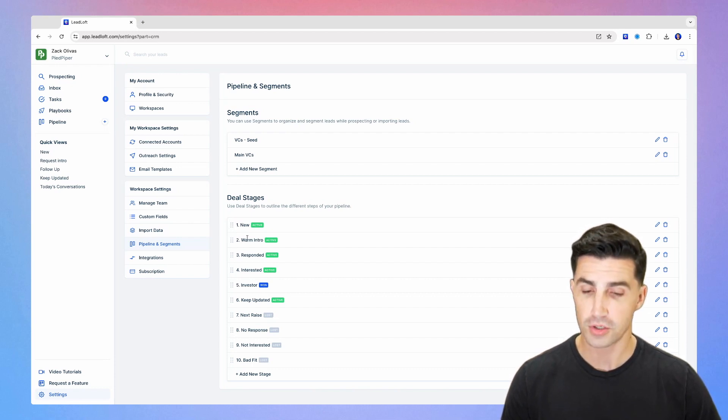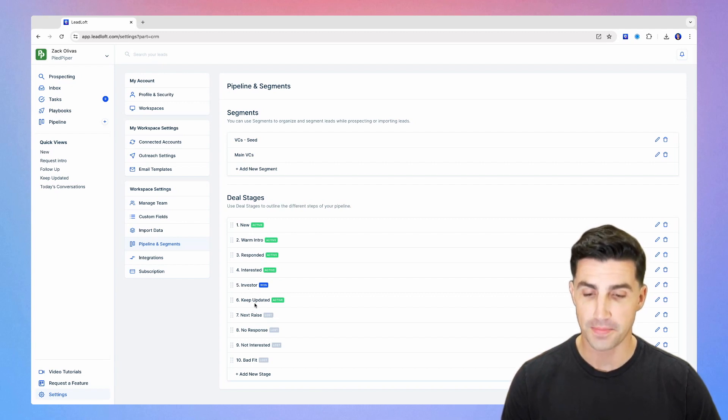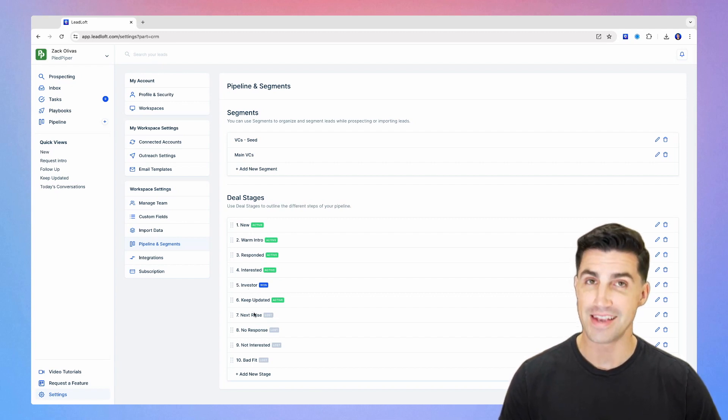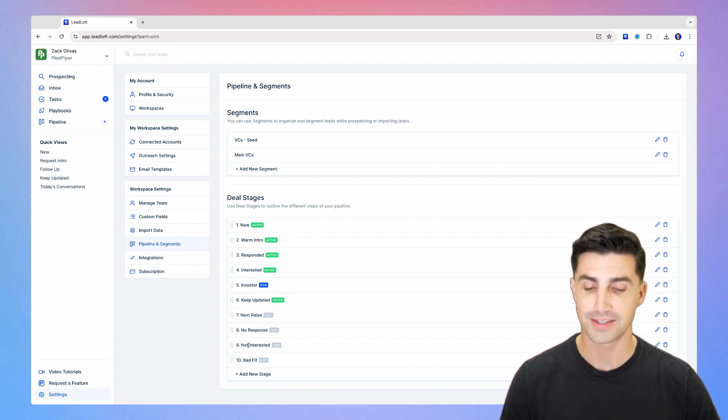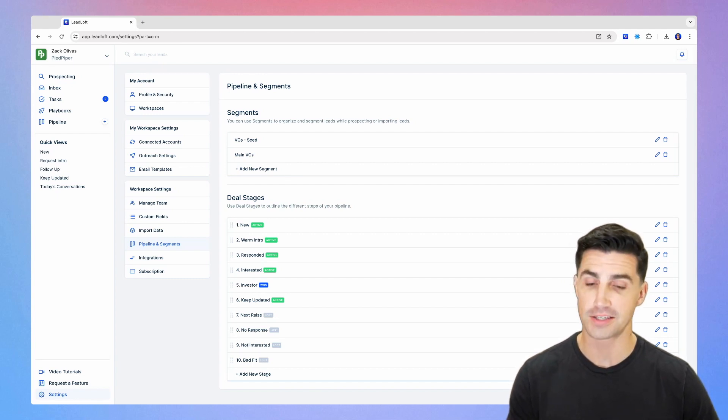There's a warm intro, there's responded, interested investor, keep updated, next raise, no response, not interested, as well as not a fit. Those last three are just the standard loss stages.